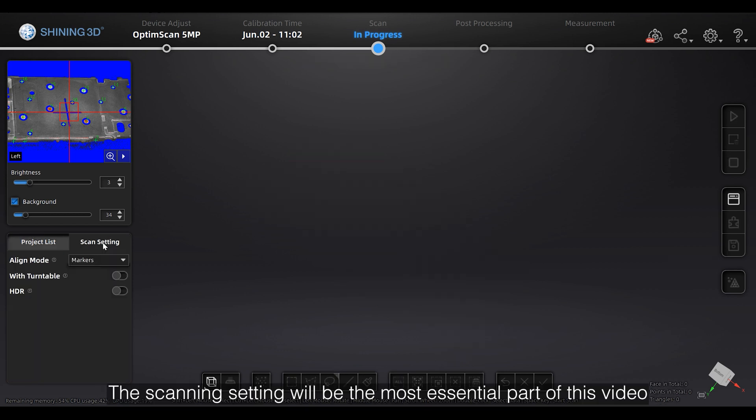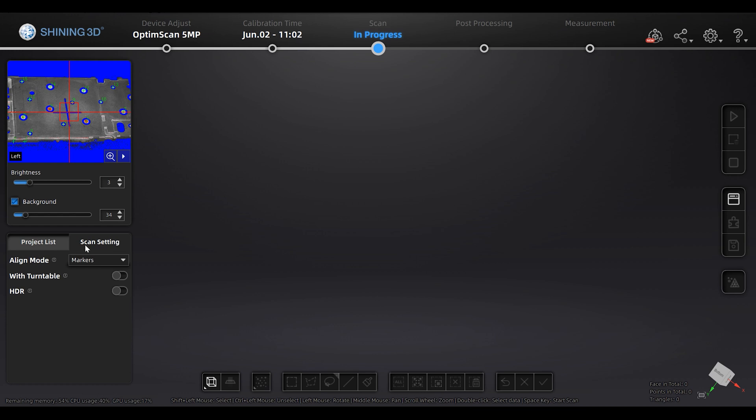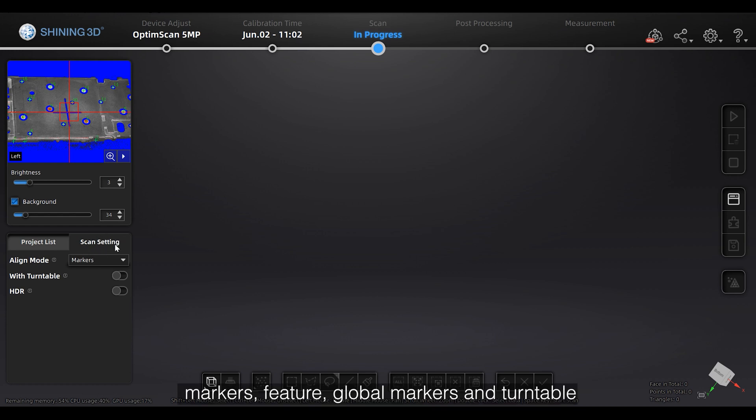The scanning setting will be the most essential part of this video. You are able to use full alignment mode, markers, feature, global markers, and turntable.